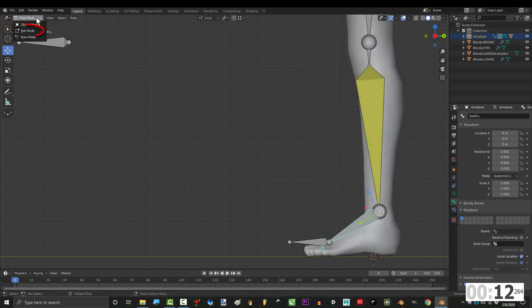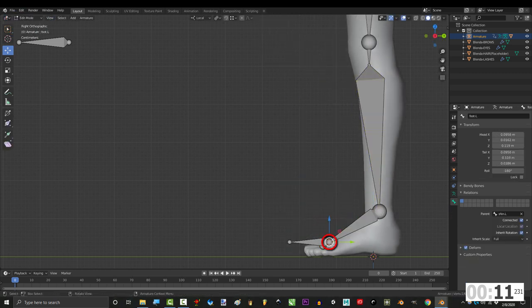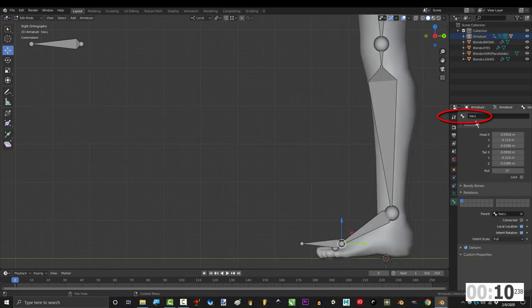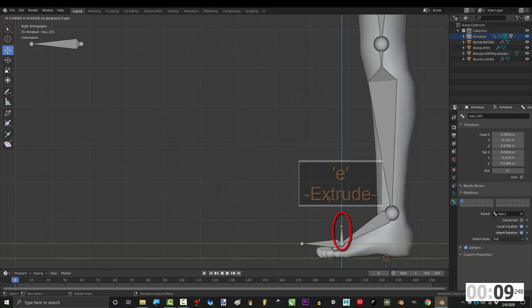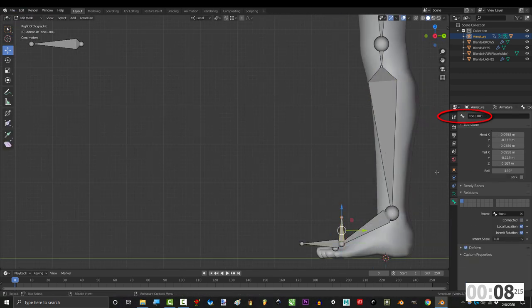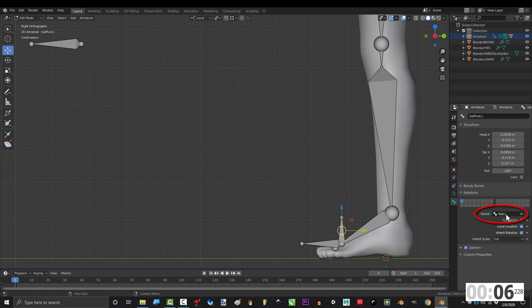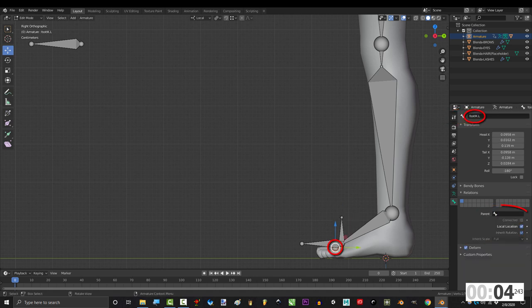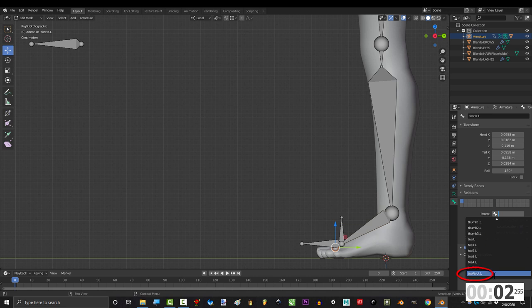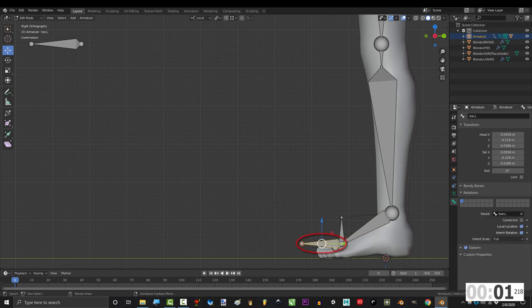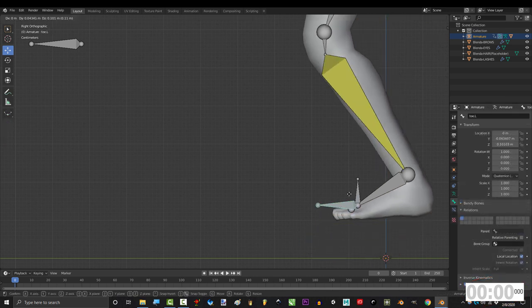To make it pivot, go to edit mode, click the base of the toe bone, press E, middle click straight up, name it toe pivot.l and make sure that it's parented to the toe. And then make sure that the footik is parented to the toe pivot. Click the toe bone, clear the parent, you're done.